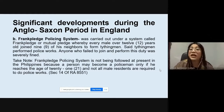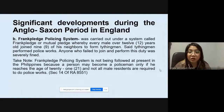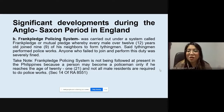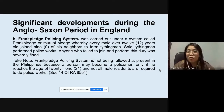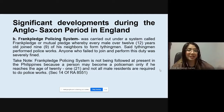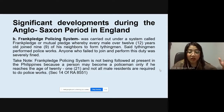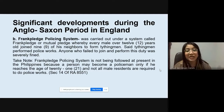Next is the Frank Pledge Policing System. This was carried out under a system called Frank Pledge or Mutual Pledge, whereby every male over 12 years old joined nine of his neighbors to form tithing men. Said tithing men performed police work. Anyone who failed to join and perform his duty was severely fined.